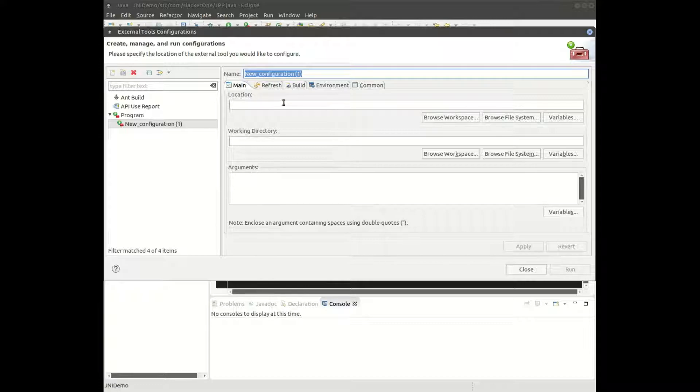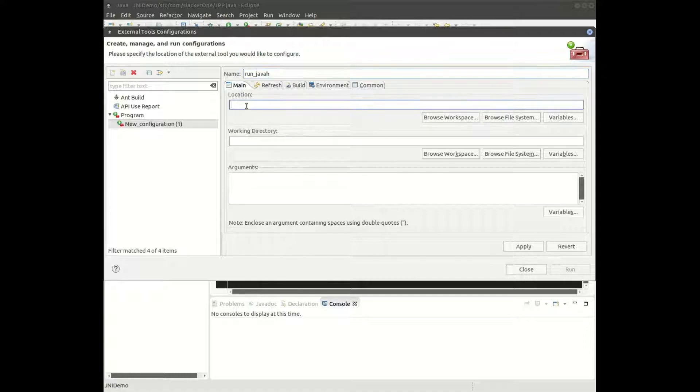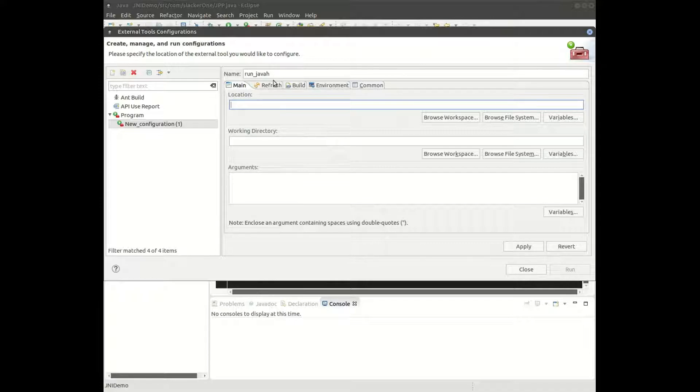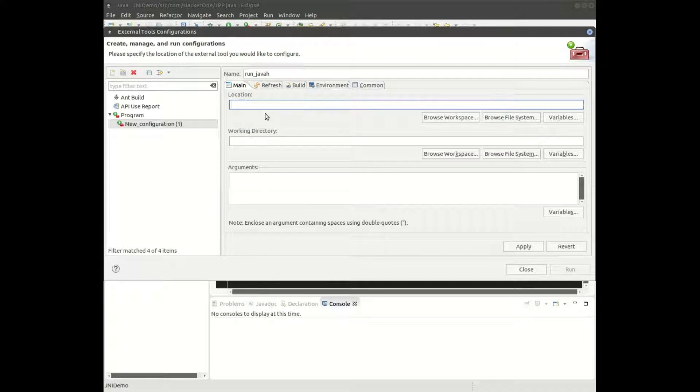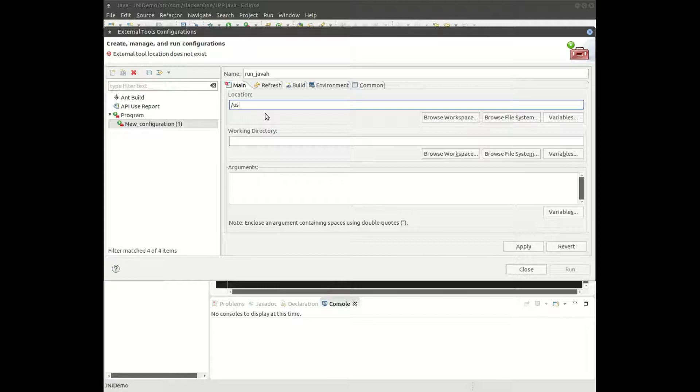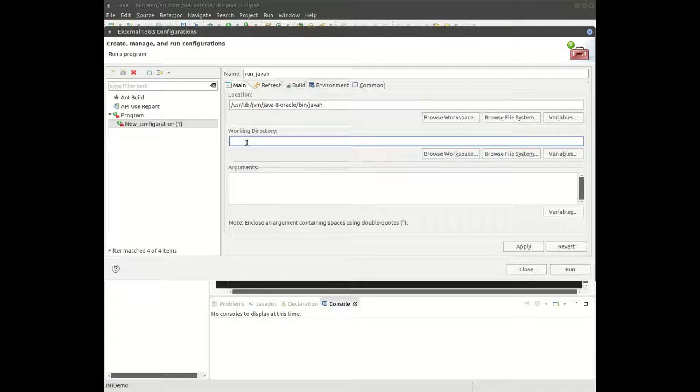Java h is the program, the executable that will create the header file for us. On my system, that program is located at this path. And in the working directory, you can put in this path.